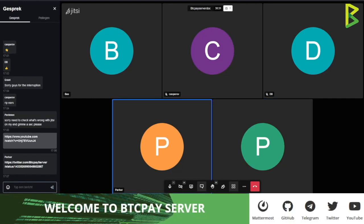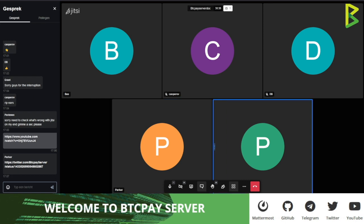Welcome everybody to the BTC Pay Server documentation call. As you may remember, we recently started opening up these calls for people to join in and we are also recording them so you can re-watch them. The goal of this particular call is to introduce people to contributing to BTC Pay Server via content, whether that's visual design, videos, writing documentation, or writing for our blog.